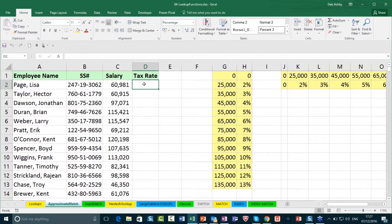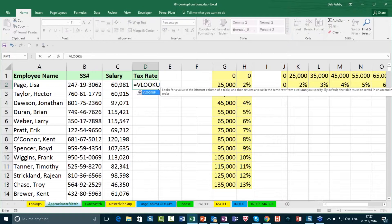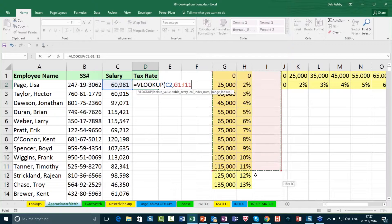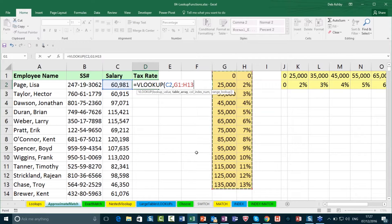There is also an HLOOKUP where your data runs horizontally across the page — H stands for Horizontal. You're more likely to have data running vertically, but sometimes if you get sent a spreadsheet from an external source they might have it running horizontally. There are also two different ways you can do a lookup: approximate match and exact match. Let's jump across to the approximate match spreadsheet first. With the salary of £60,981, I want to obtain the tax rate from the table — I'm doing an approximate match because this number doesn't exactly appear in the list; it falls between £55,000 and £65,000, so the rate will be 5%.